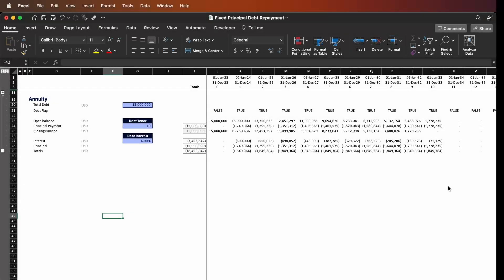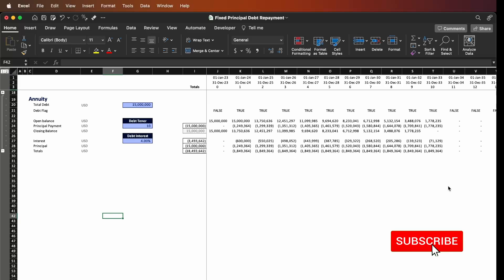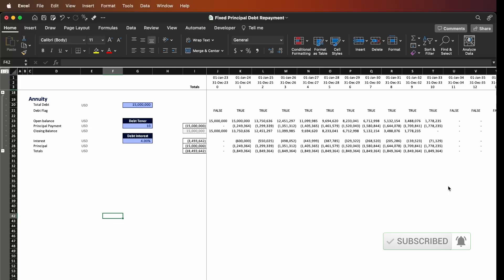Hello everyone and welcome back to the channel. In today's video we're going to see how to build a debt schedule based on the annuity method. But before we get started make sure you subscribe to the channel and give a thumbs up if you learn anything from today's video. Let's get started.